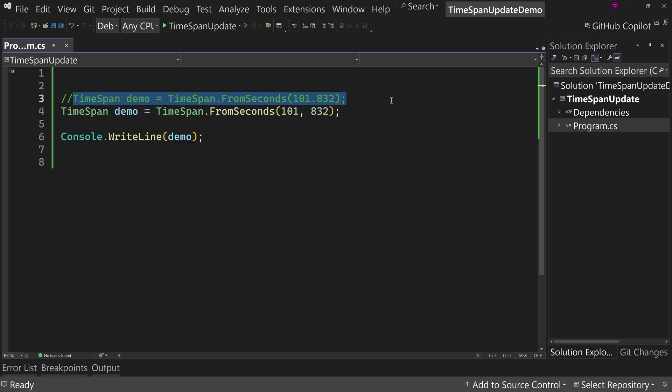So your code doesn't change at all. But if you are running into this problem or realize all of a sudden, 'hey, that wonky issue I get every once in a while, maybe that's a TimeSpan FromSeconds issue.' And if so, you can just upgrade your method to do this instead with separate seconds and milliseconds and you're good to go. You have that precision.